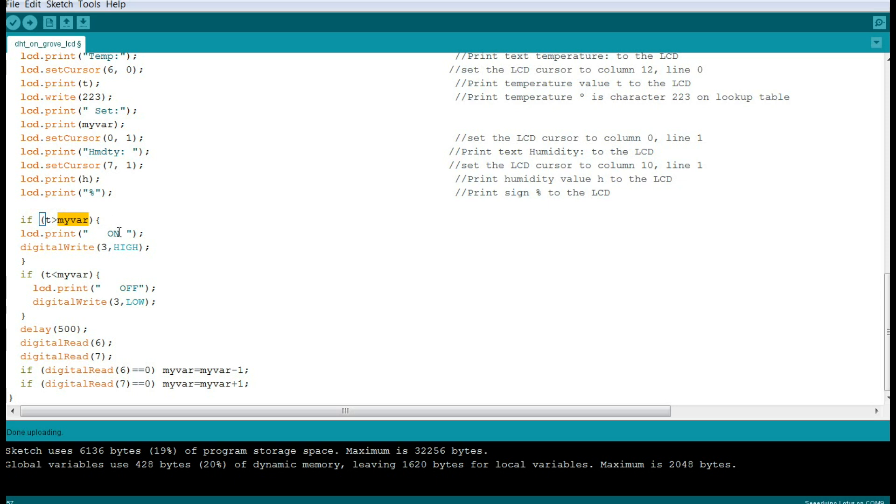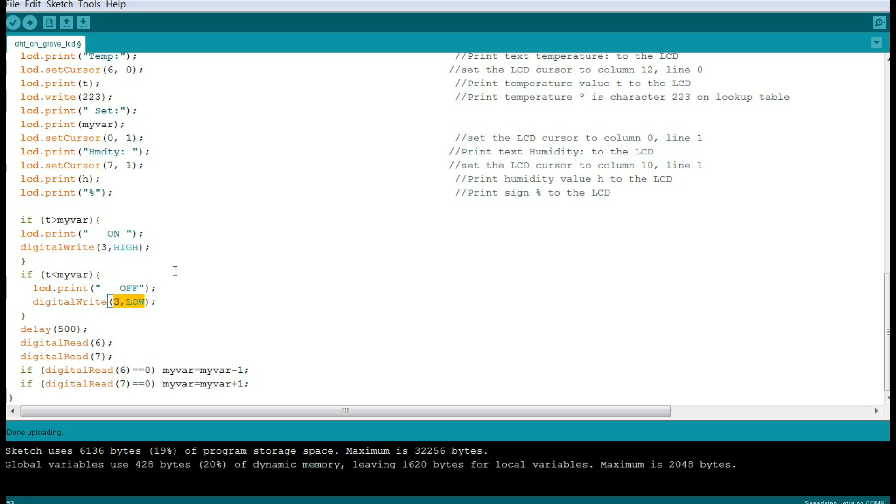Then we're going to evaluate if the temperature is greater than my variable, then we turn it on, we print 'on' to the screen, and we turn on the relay by setting pin 3 high. If it is less, we turn the system off, we print 'off' on the screen, we turn the pin off, and then we're going to wait a half second.